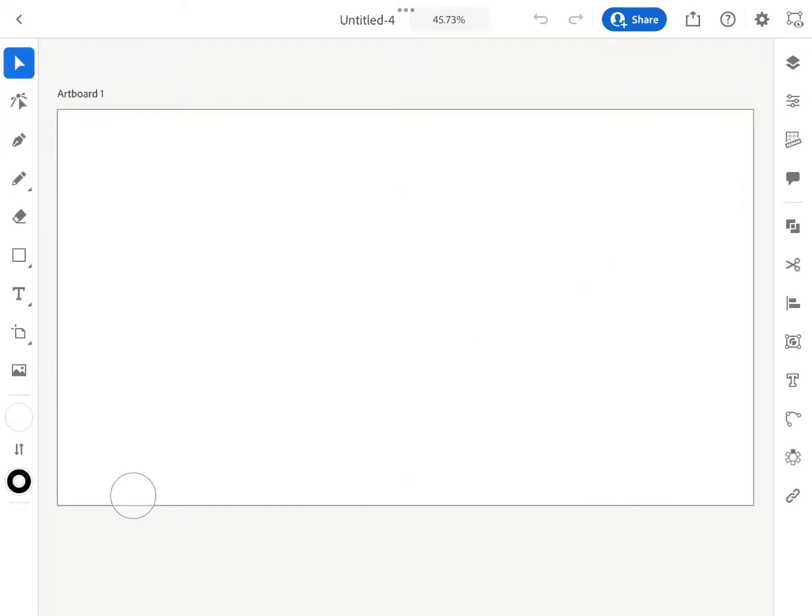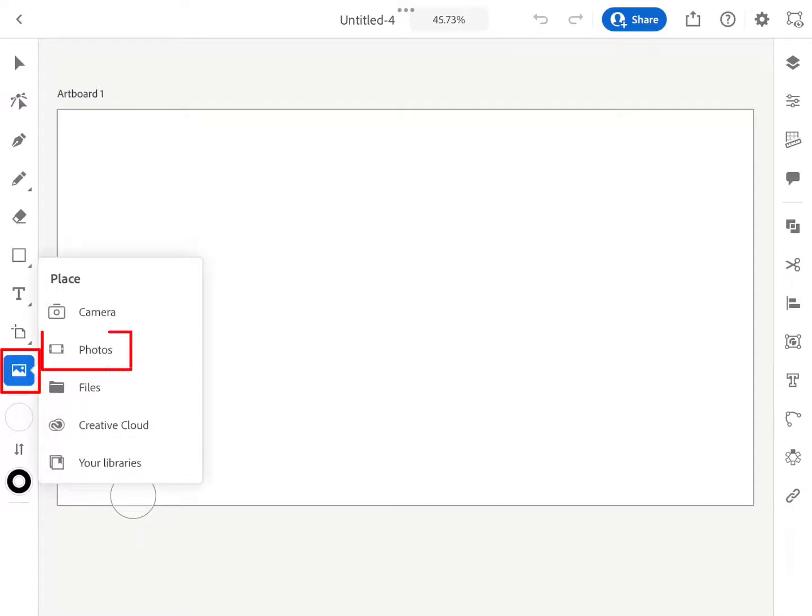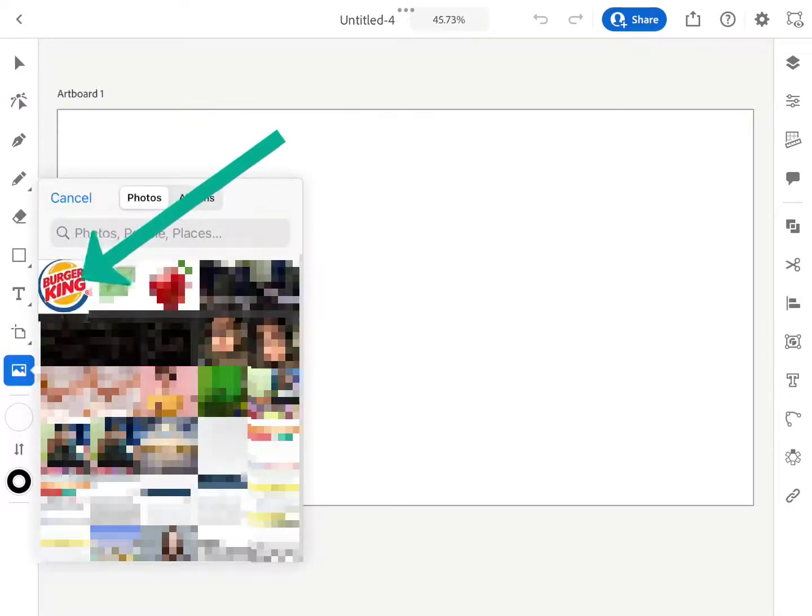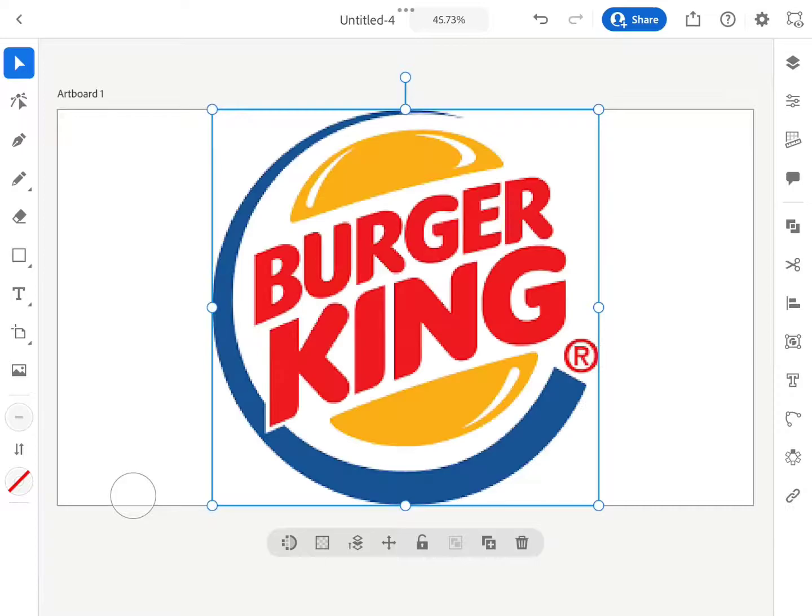You can see that we have Adobe Illustrator open on iPad. First of all, we import a raster file that we need to convert into vector. To do so, tap on the photo gallery icon and then tap on the desired image.